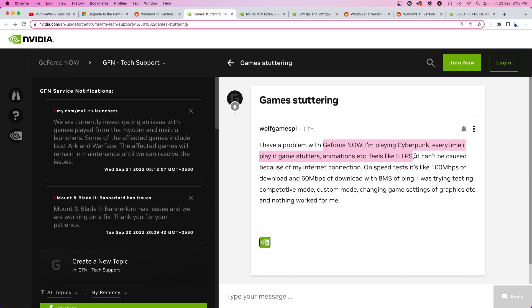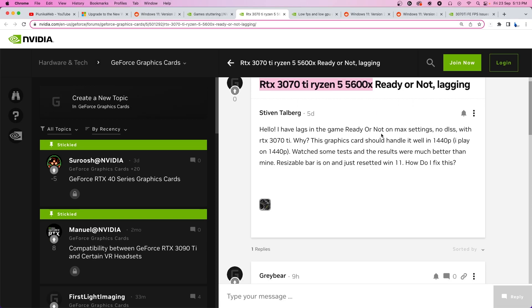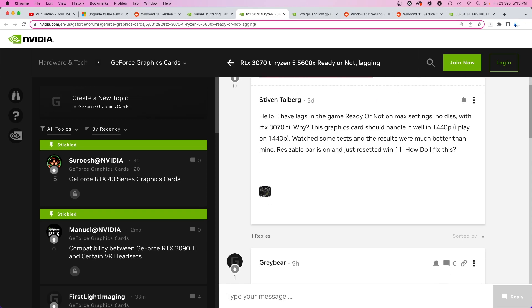And honestly, it's not even a specs issue either. A lot of users have high-end specs like RTX 3070 Ti and the Ryzen 5 5600X. This hardware should not be having issues with games like Ready or Not even if it's 1440p gaming.